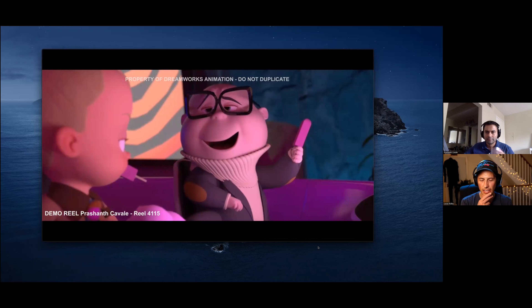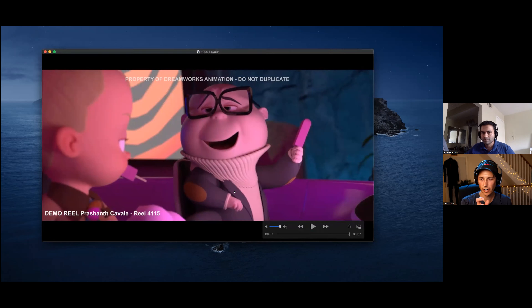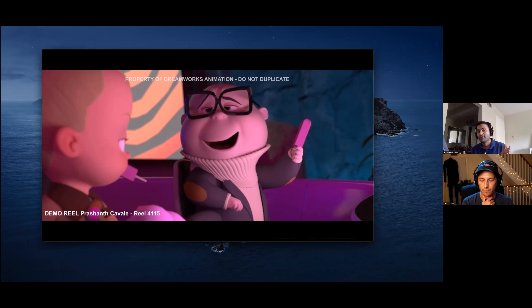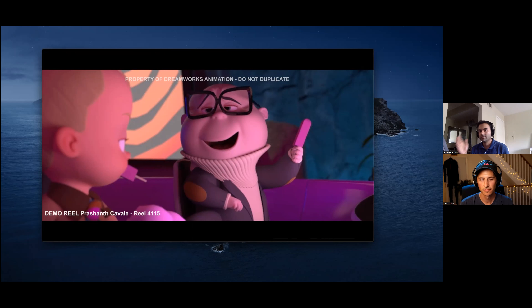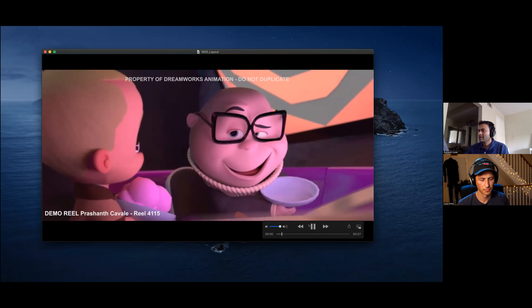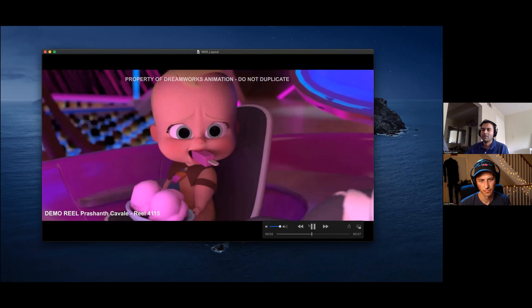Quick question: with two shots and an edit here, are there handles or extra frames, or is that edit totally locked and you're not animating more than what we're seeing? It's locked. It's usually a frame plus or minus — they usually cut off a frame on the end and beginning of each shot for motion blur. But yes, it's a hard edit.